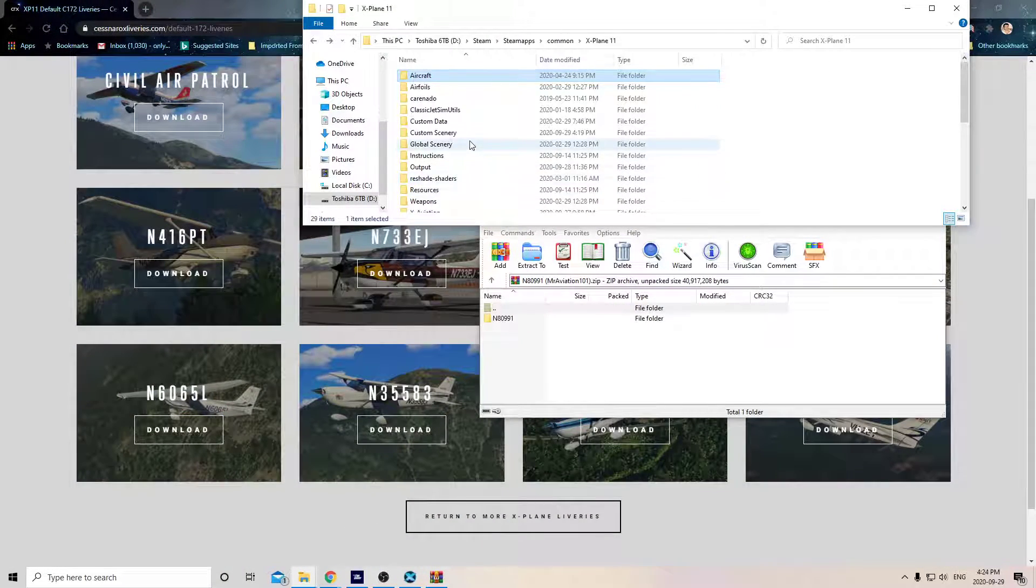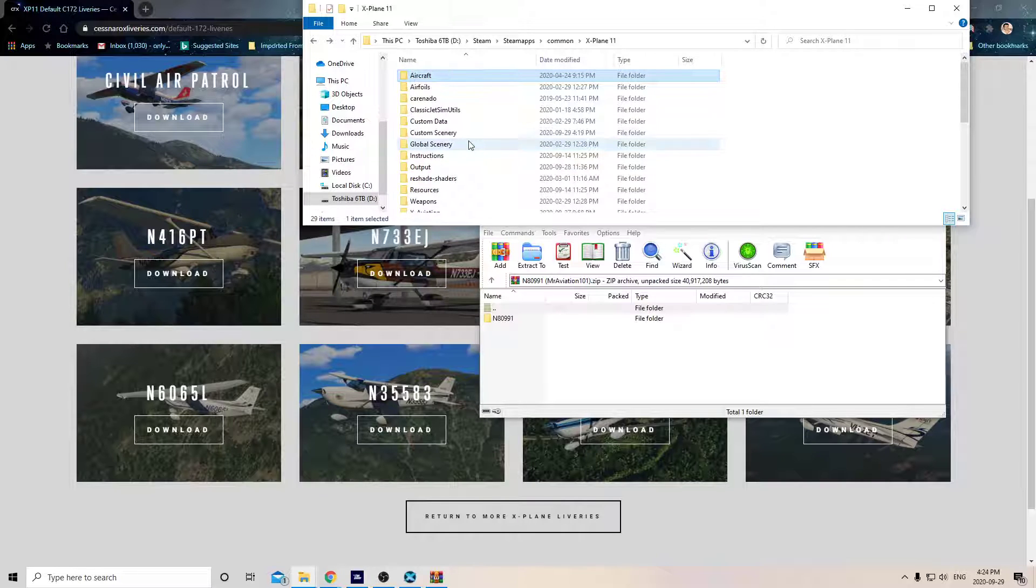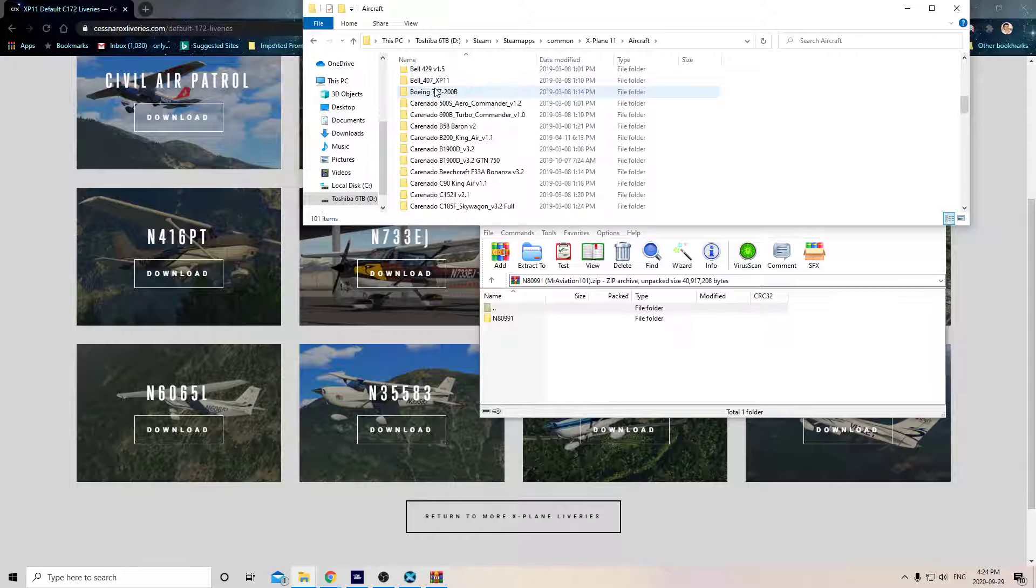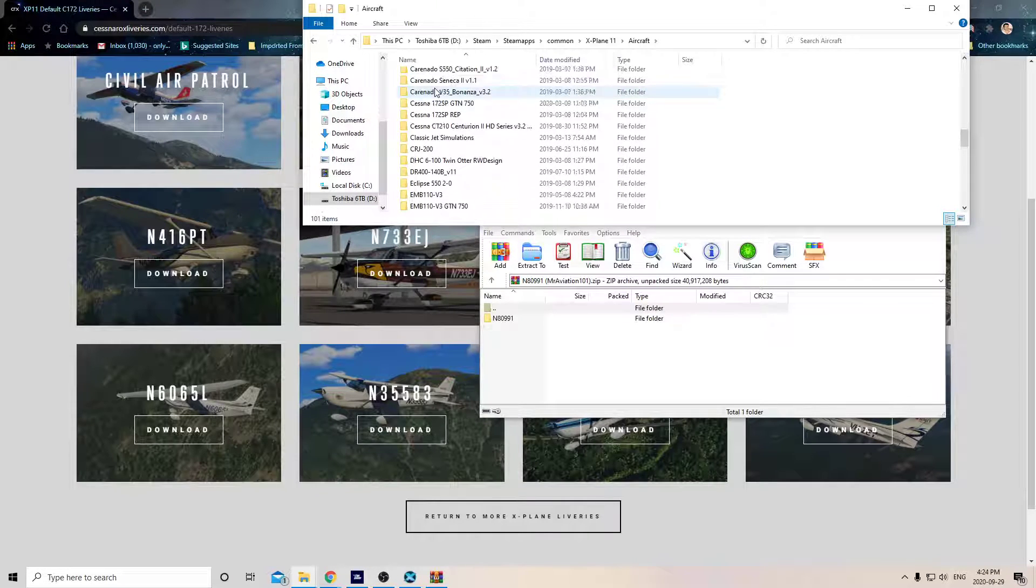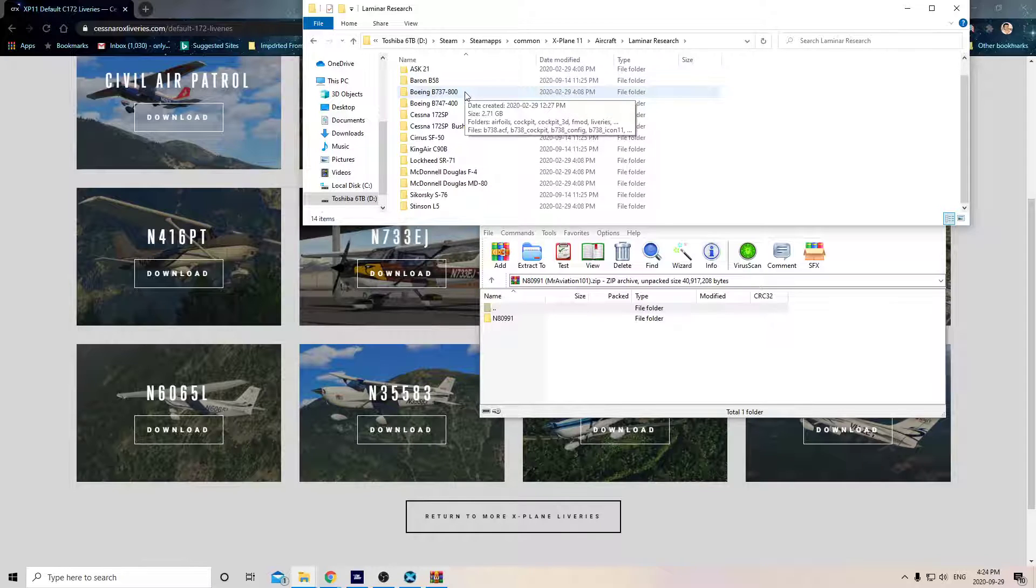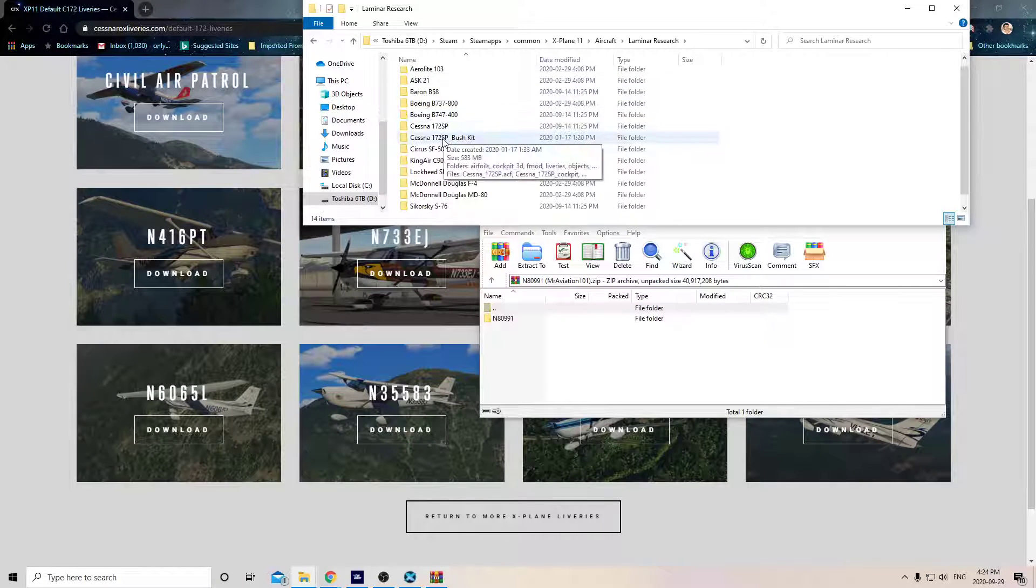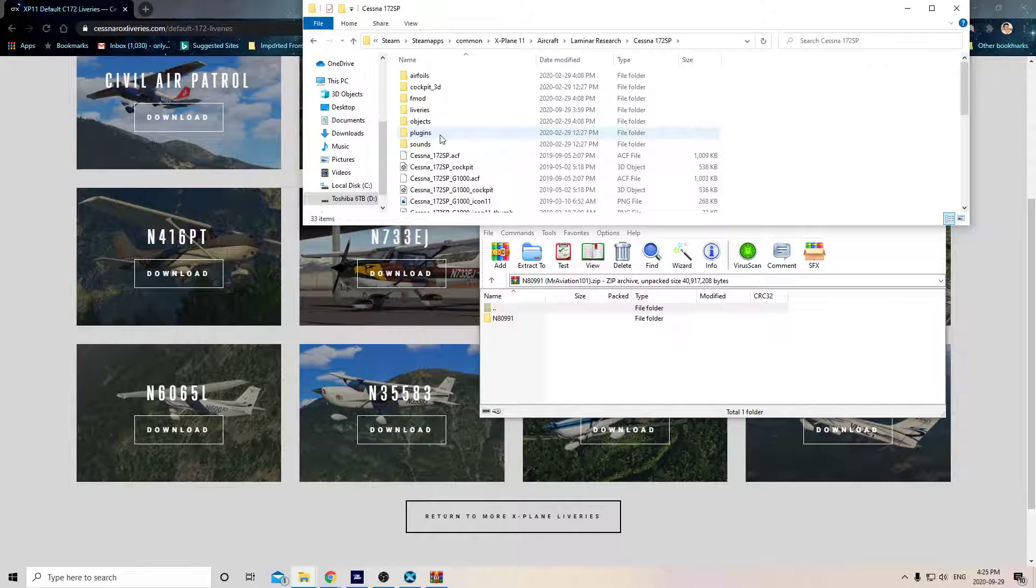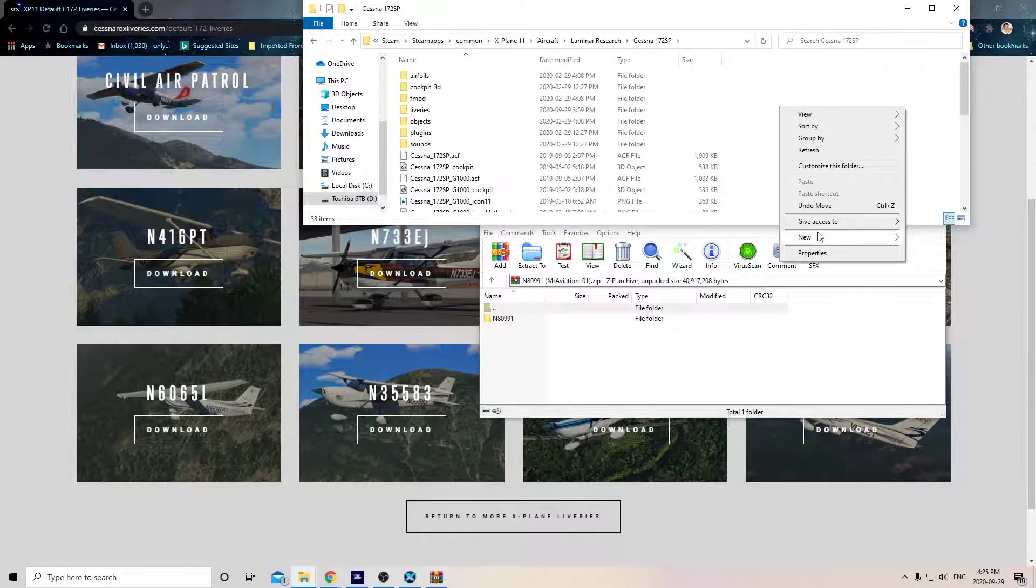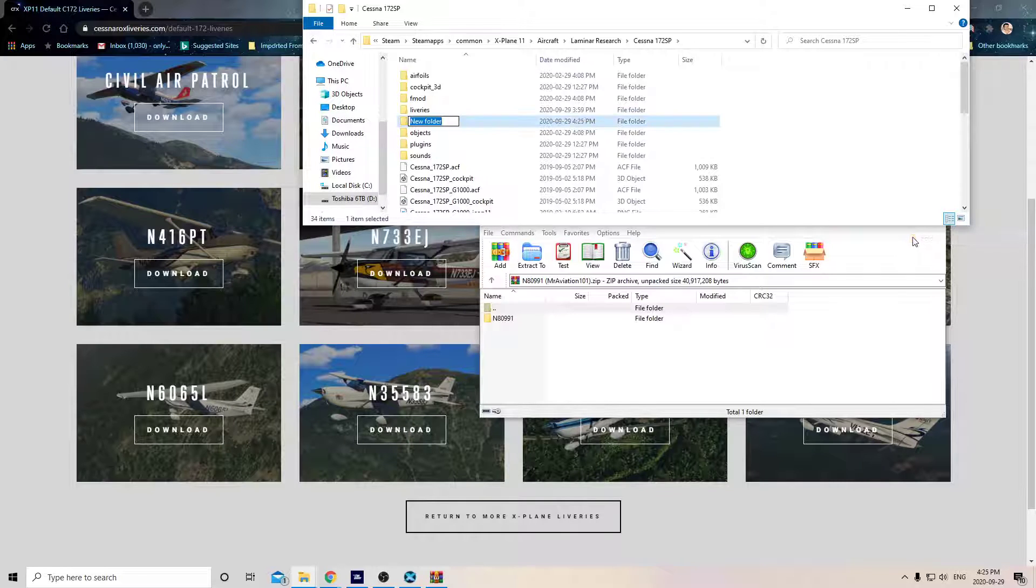Here's all my payware aircraft, but all the default aircraft that comes with X-Plane is in a folder called Laminar Research. Go down here to Laminar Research and open up that folder. Here's all your default airplanes from Laminar. Open up your 172 and you'll see a folder in here called Liveries. If you don't see a folder called Liveries, it means you don't have any liveries, so you have to make a folder. You right-click in an empty spot, click on New, click on Folder, and rename it 'liveries'.